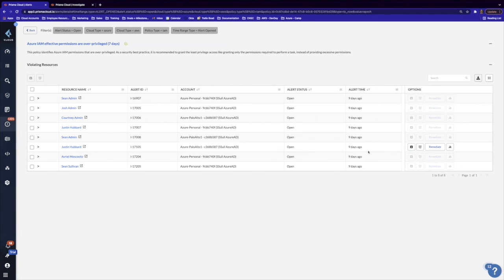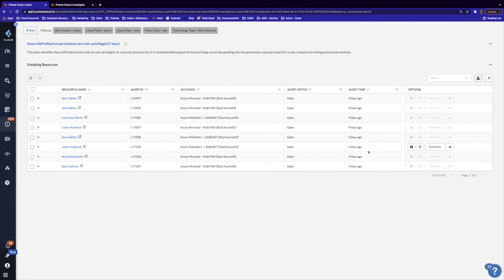So with that, I hope that short demo gives you just a small glimpse into the capabilities of cloud infrastructure entitlement management for both AWS and Azure. As always, hope you guys have a good rest of your day and week. Take care.